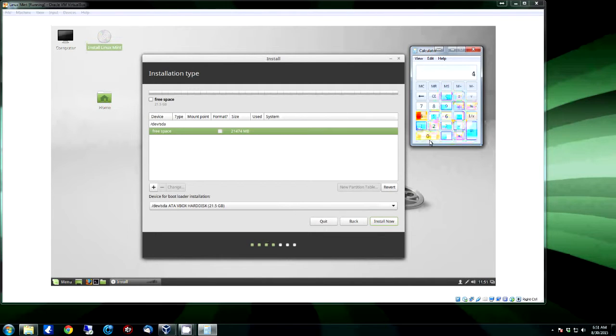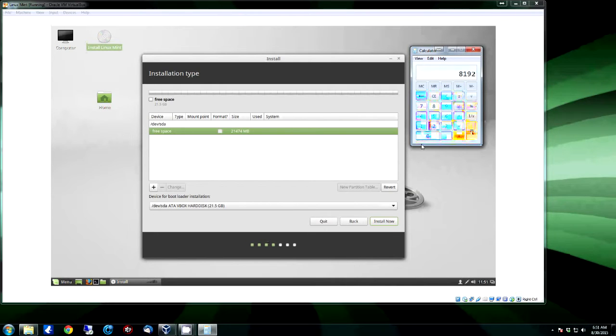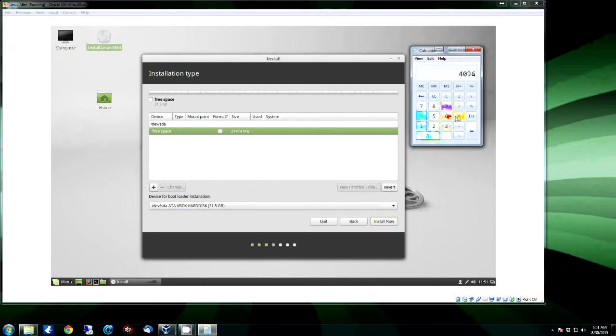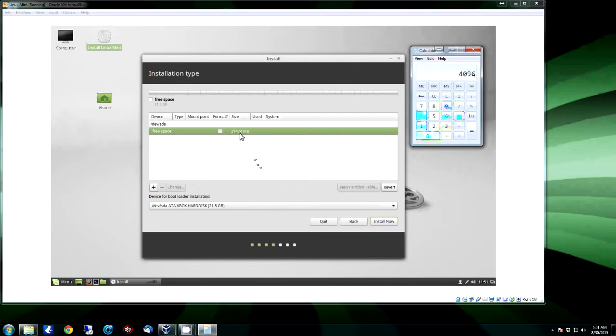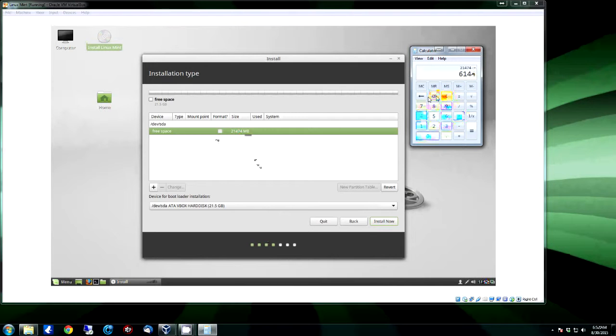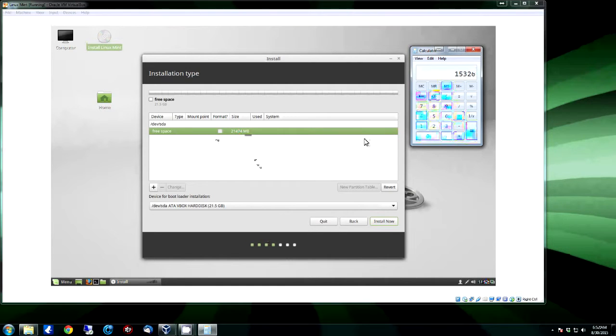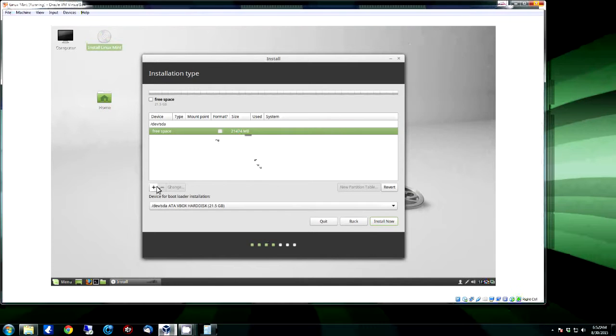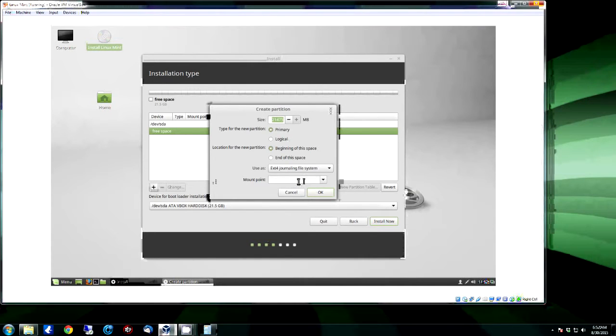Or multiply it by two to give you two times the amount. For this one we're not going to use hibernate, so we're just going to do one and a half times, which will be 6144. That's 6,144 megabytes, which is equal to six gig. That is exactly one and a half times the amount of RAM that's in the system. So we're going to take 21,474 minus 6144. You always want to go a little bit bigger, so we're going to do 6148 and then hit equals. And 15,326 is the size of the root partition that we're going to create as the primary partition.